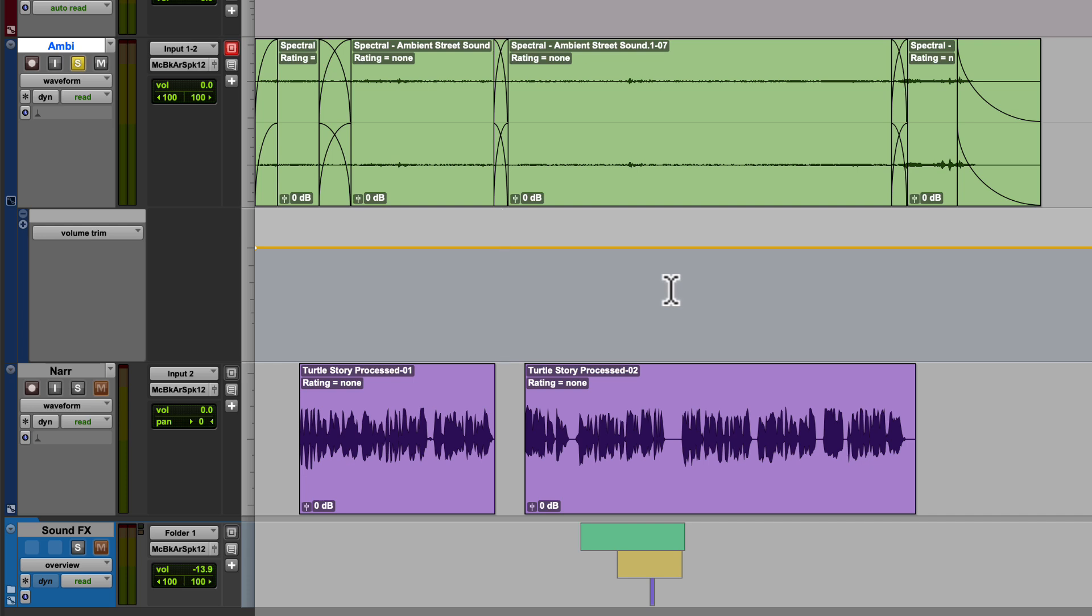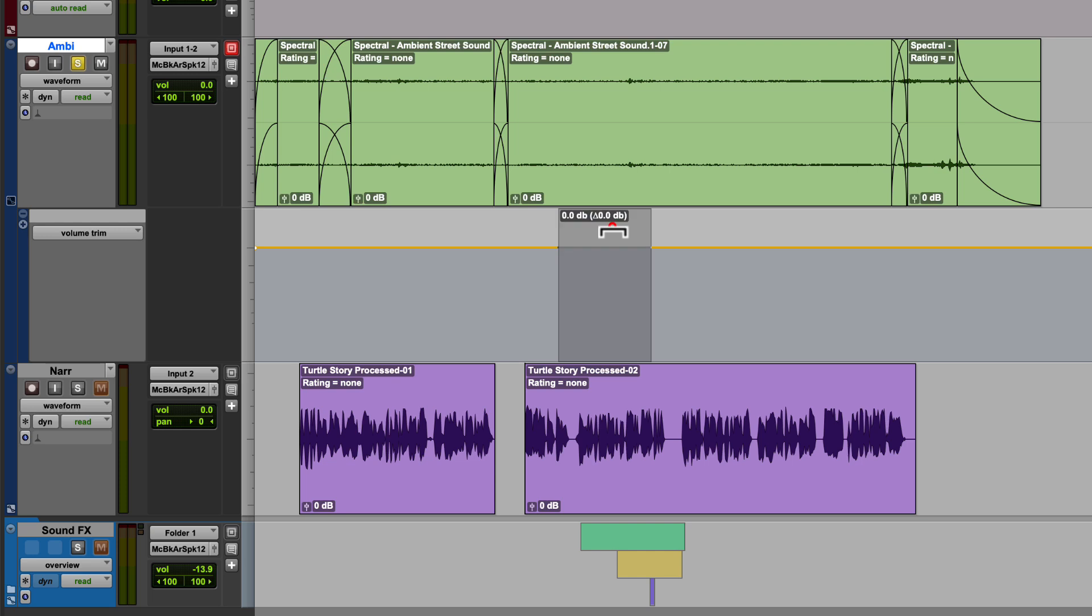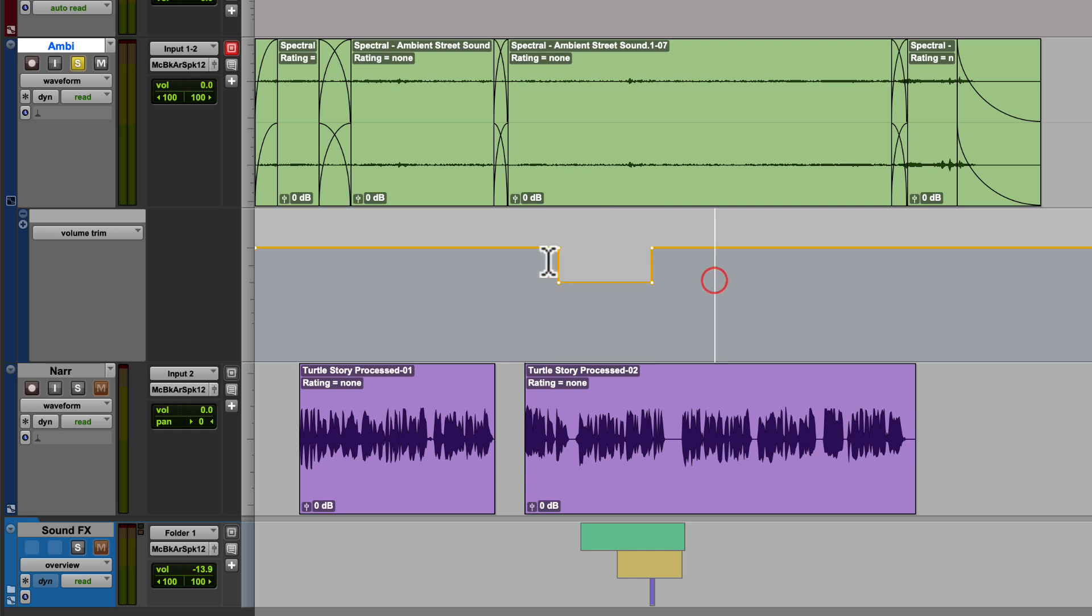I can also add points by left clicking and dragging and creating a selection. Then if I move my cursor over the line, the cursor will turn into a downward facing bracket. Here I can left click and hold and drag up or down. It will automatically create four points and a change in volume.